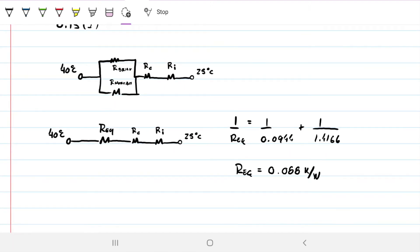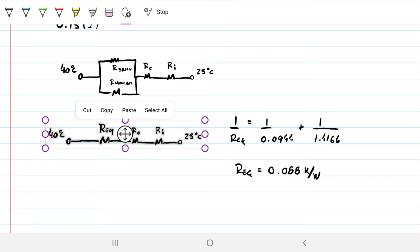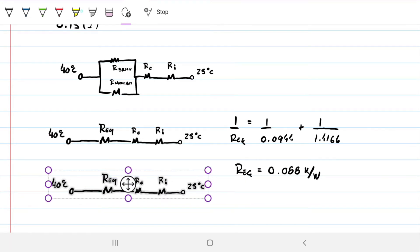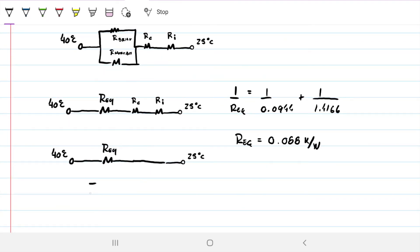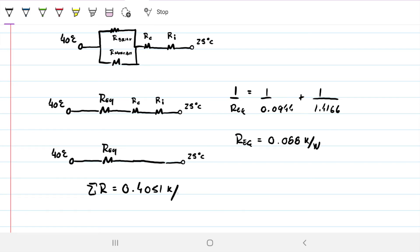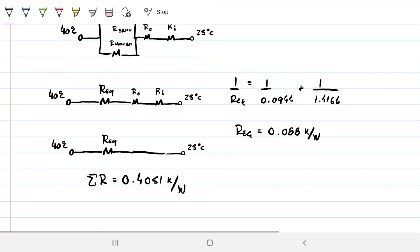Next, we sum all series resistances into a single total equivalent resistance. We add the parallel brick-mortar result (0.88 K/W), the insulating board (0.0666 K/W), and the concrete (0.25 K/W) to get a total equivalent resistance of 0.4051 K/W for the whole wall assembly.